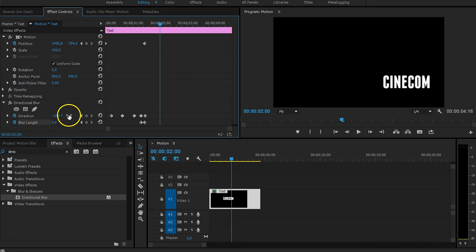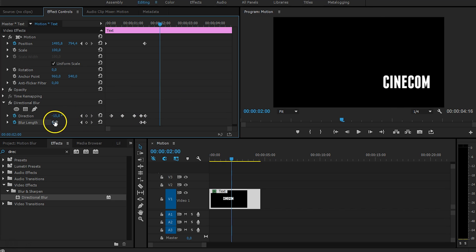And the blur length is also something that you have to play with, if your text is moving faster, slower at certain points, then you would also like to animate that blur length together with the direction.